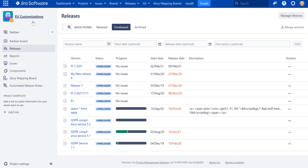Another issue is that in Jira a fixed version or release is coupled to the project, so you can only create a version in the context of a project. If you have many components owned by multiple teams, you need to track multiple versions to understand if your business functionality is done. There is no simple out-of-the-box way to track multiple versions from multiple projects in a single place and see the overall progress.